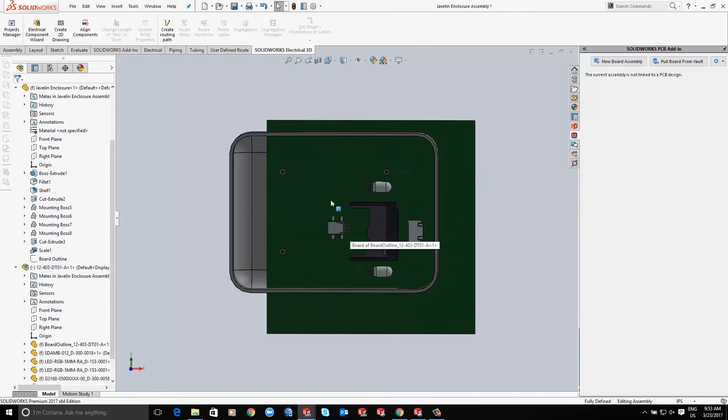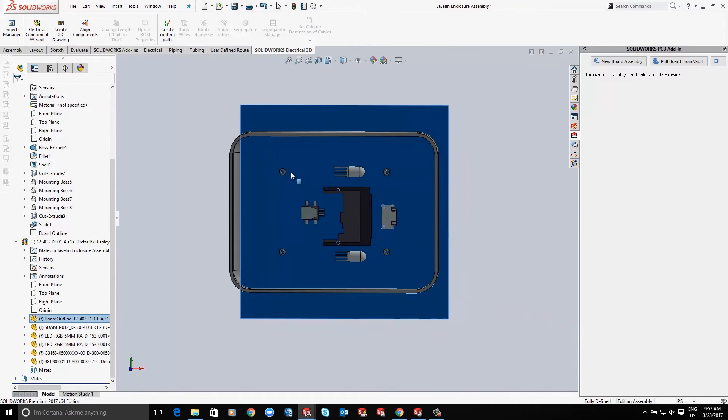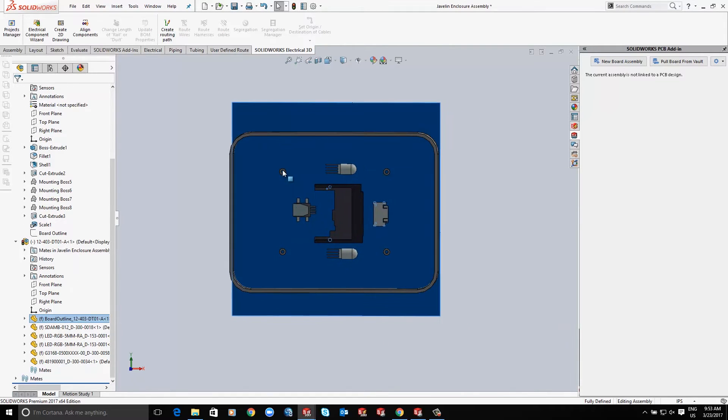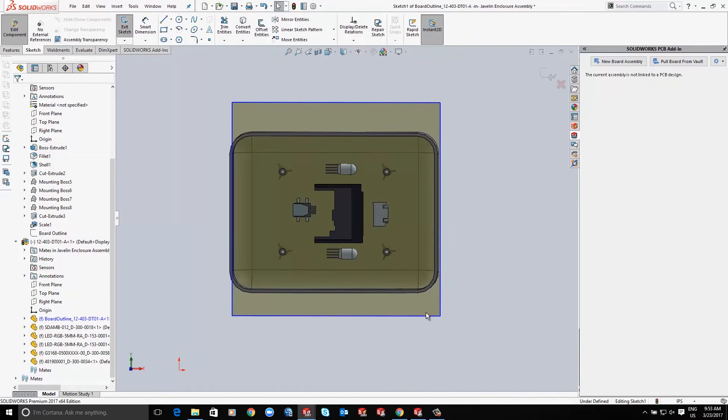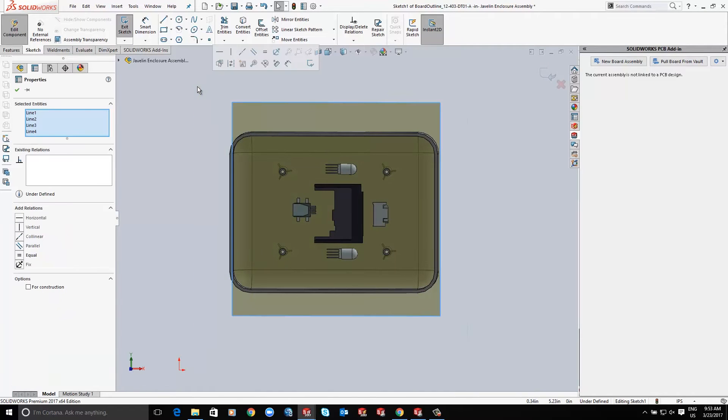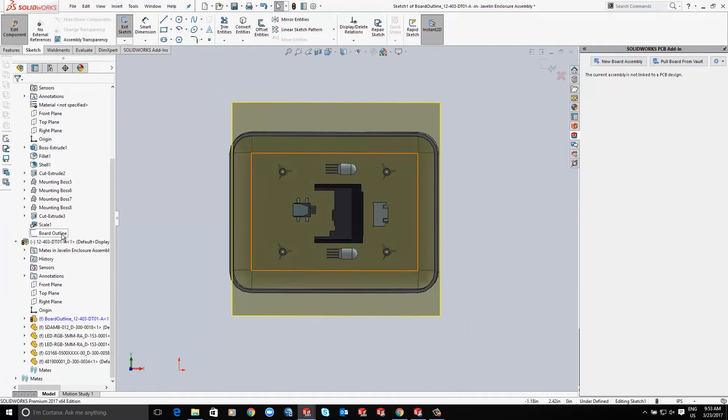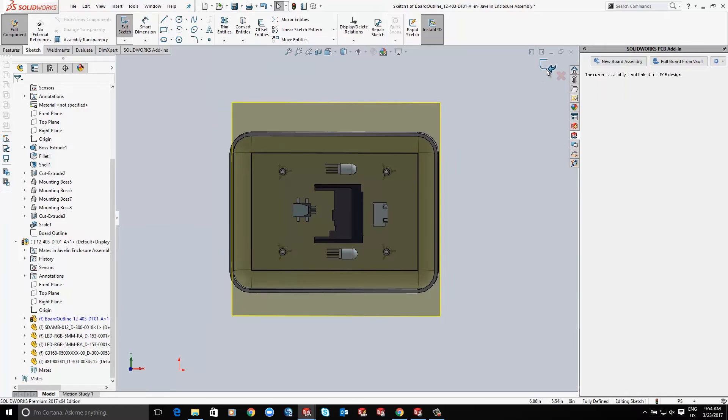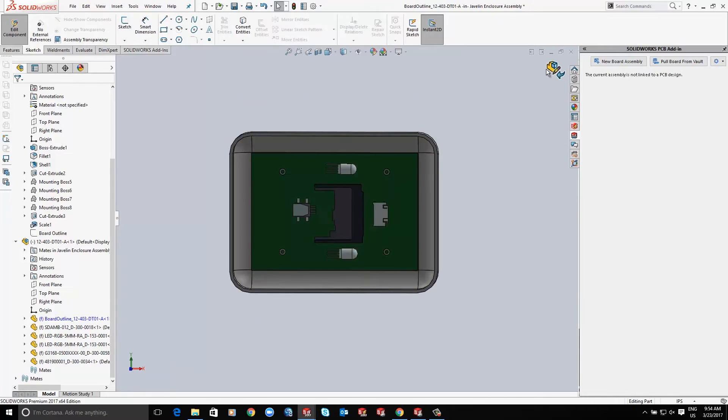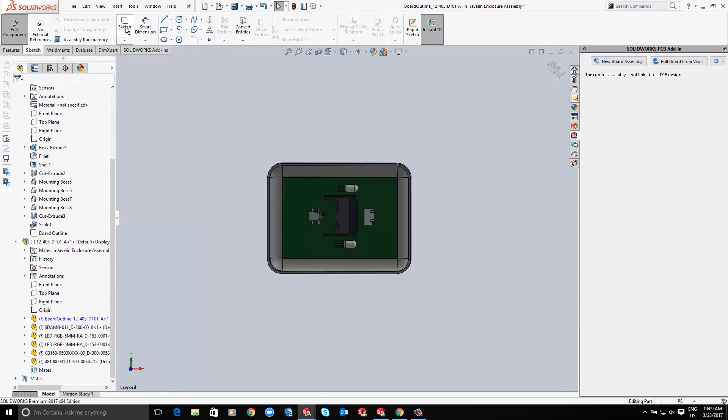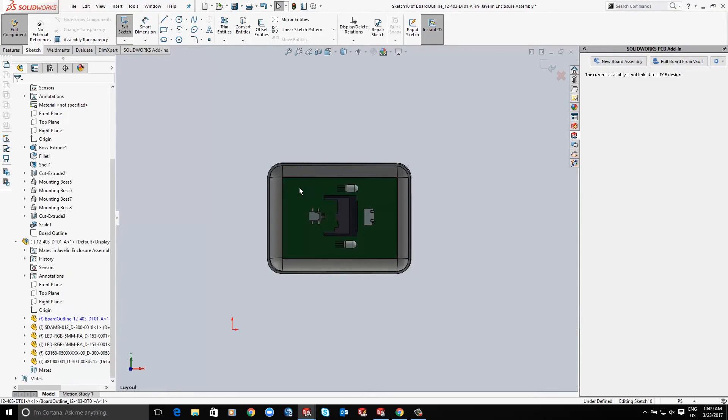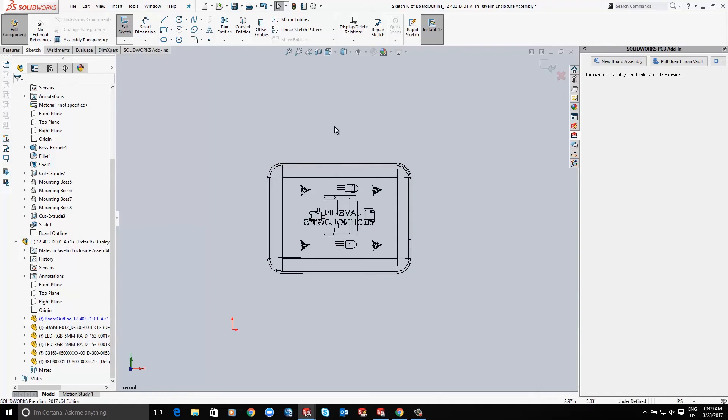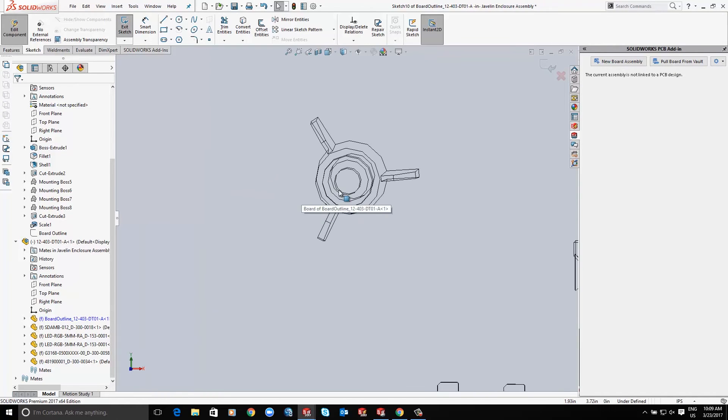Users can plan the shape and size of their PCB with respect to casings or housings in the mechanical environment. Components can be adjusted or relocated from mechanical or PCB with zero duplication of work.